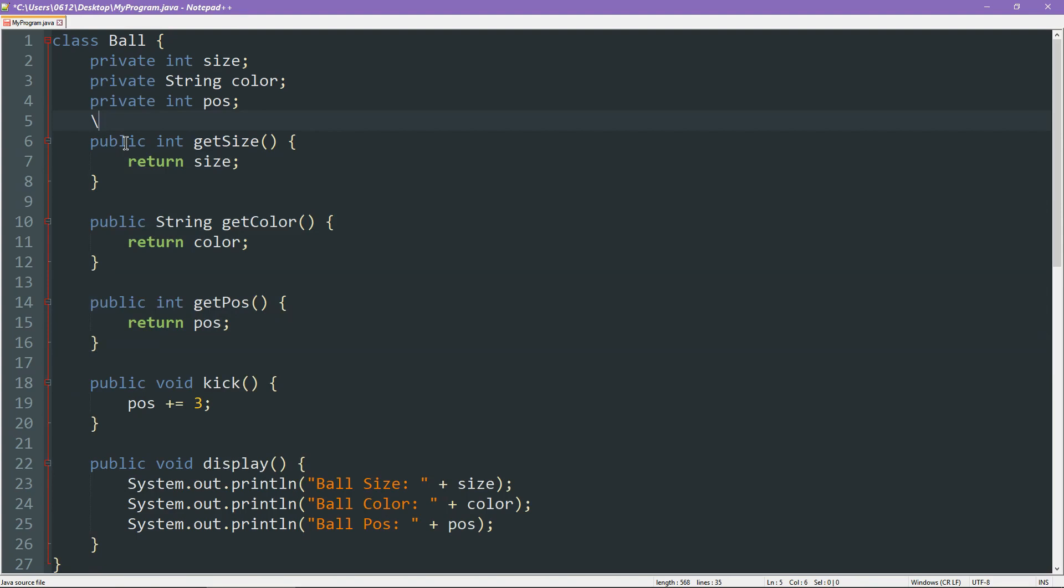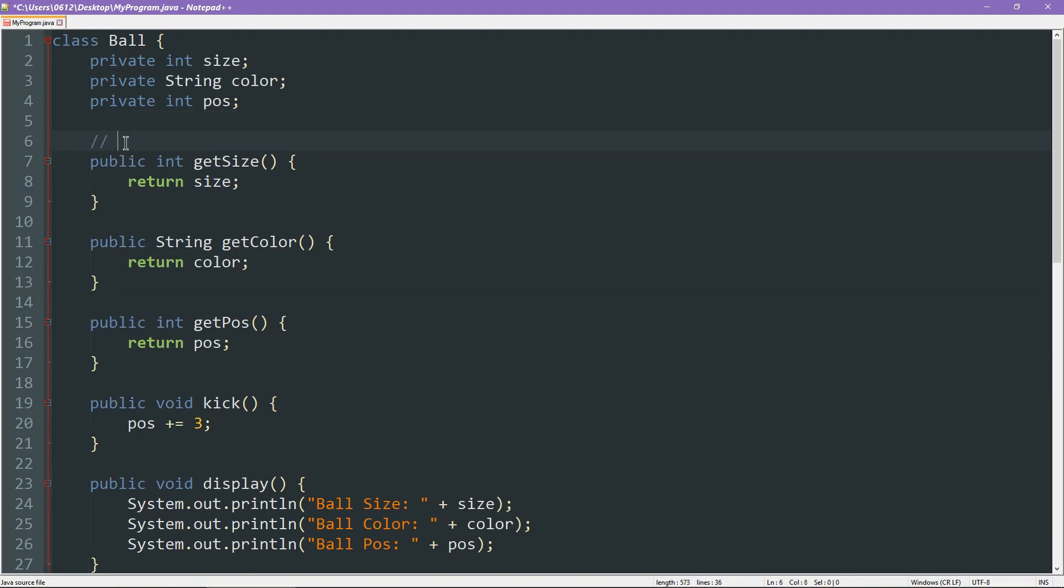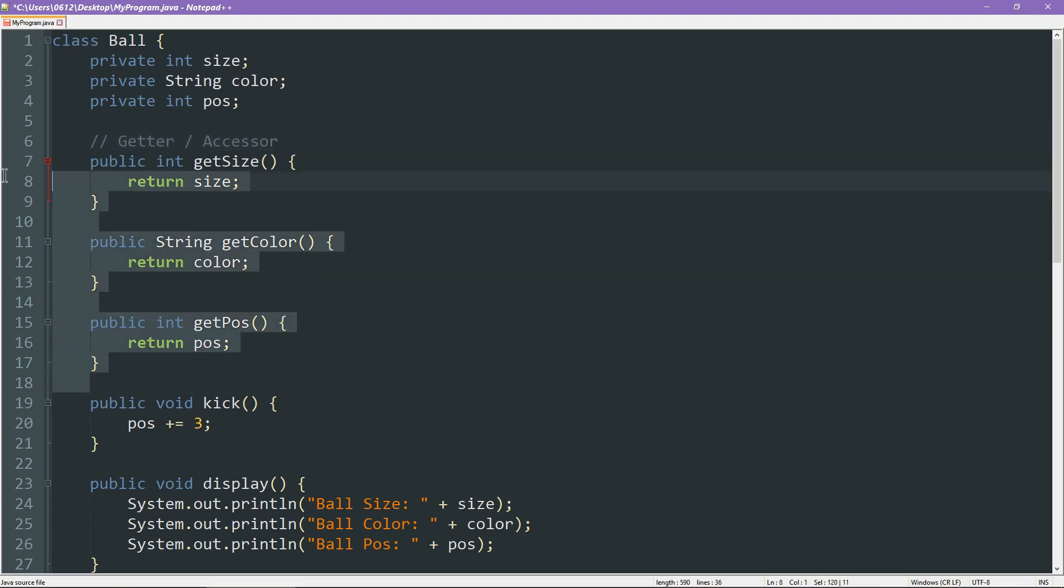What I have created here are my three getters. I'm going to write a little comment here to make this clearer. Of course, the other name for it, the more rigorous name for it will be accessors. So that's what these functions do. They allow the outside world to access your variables.